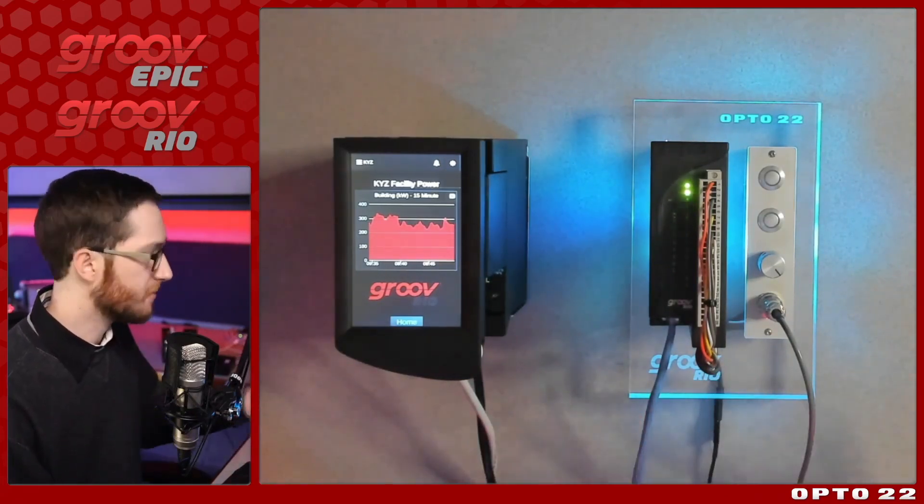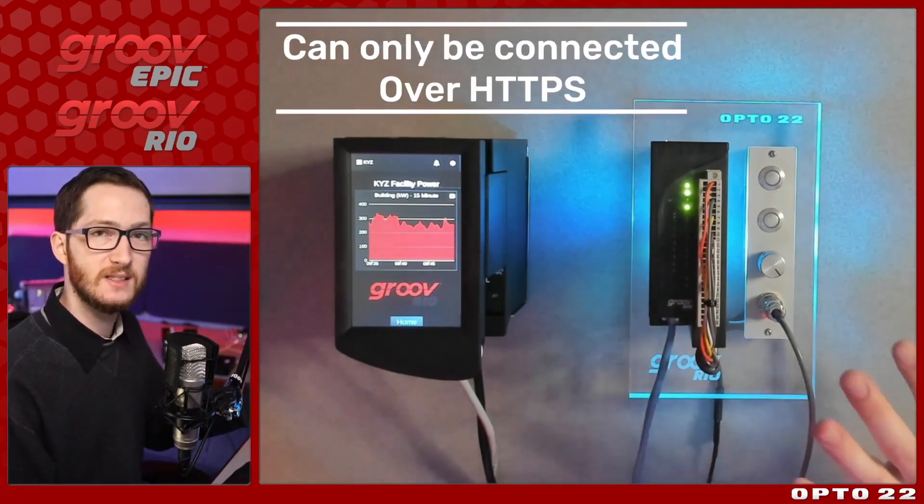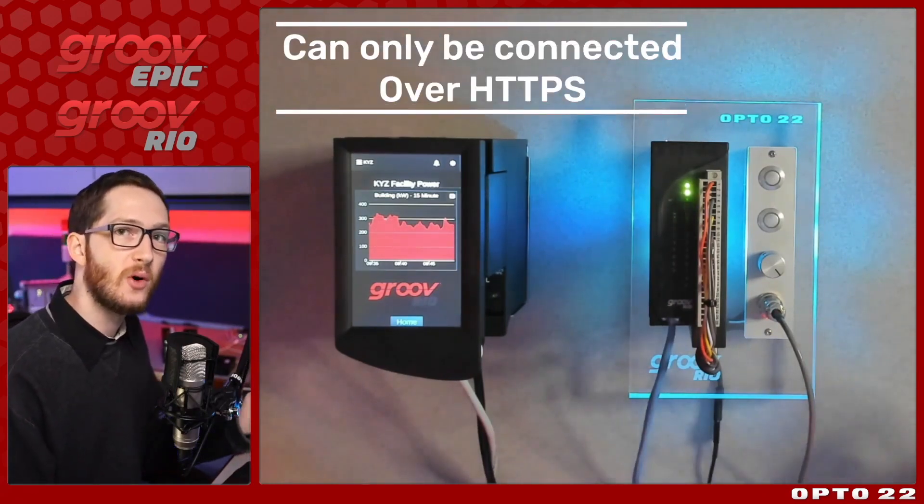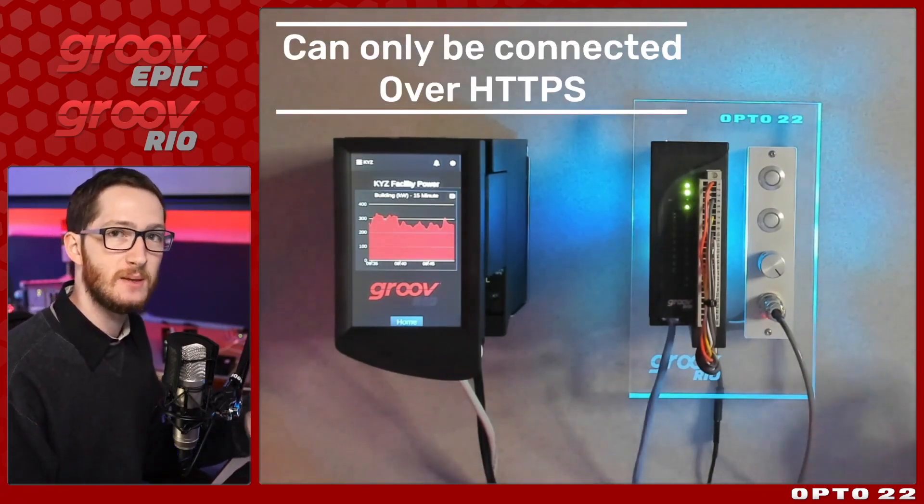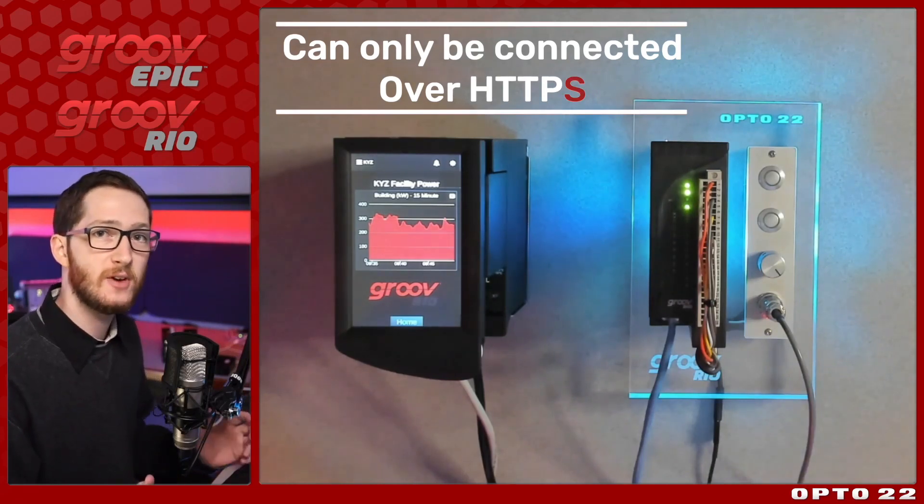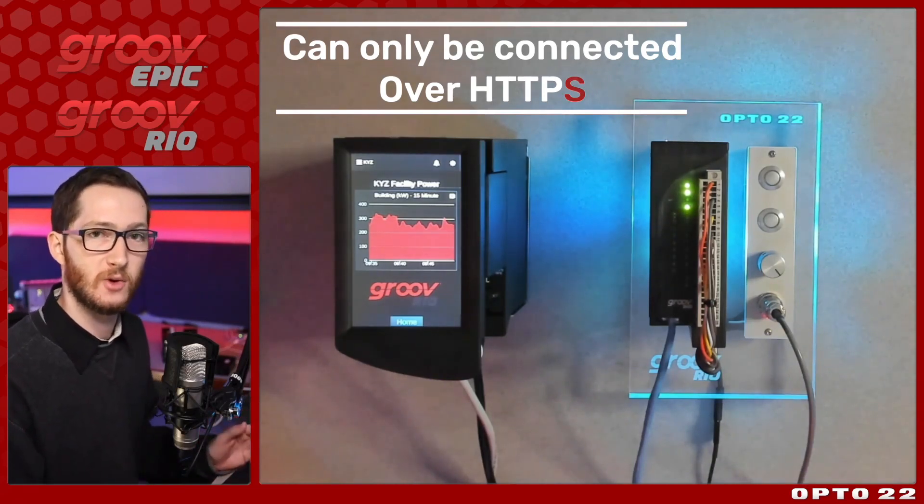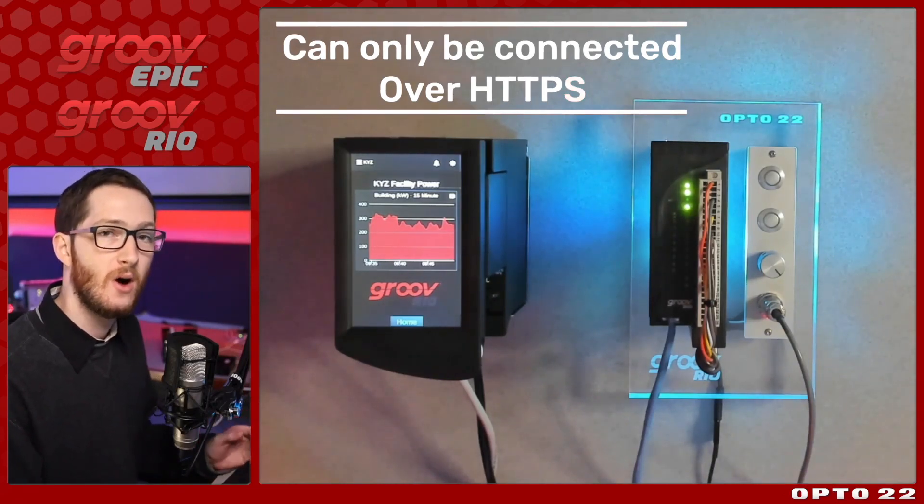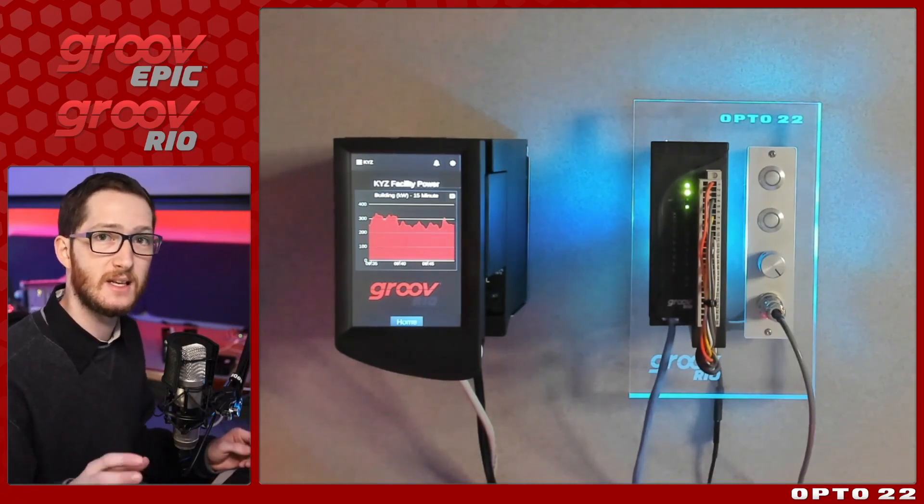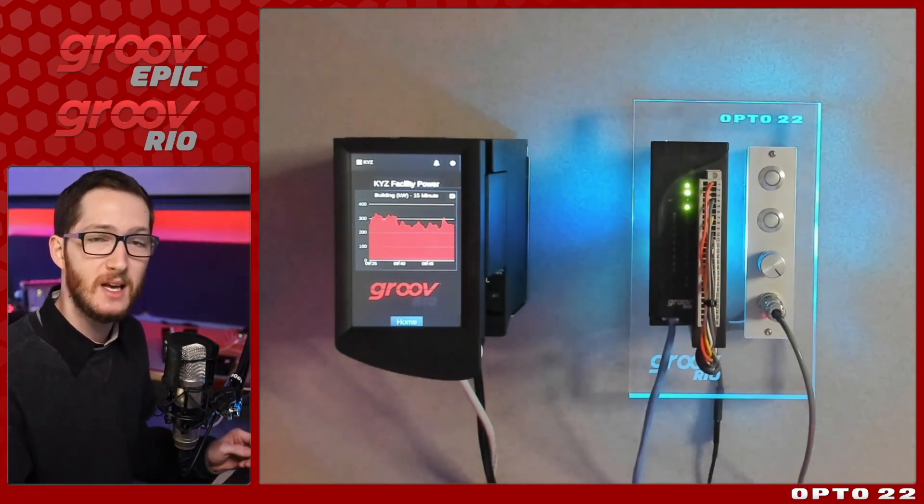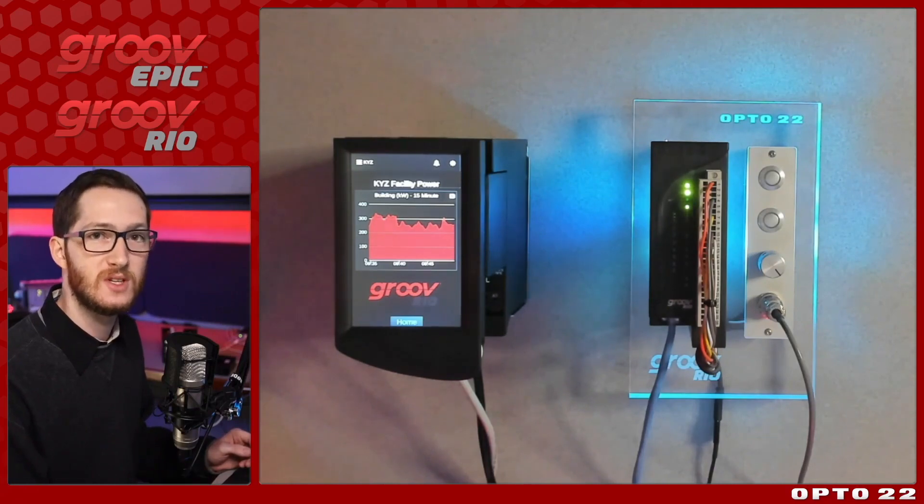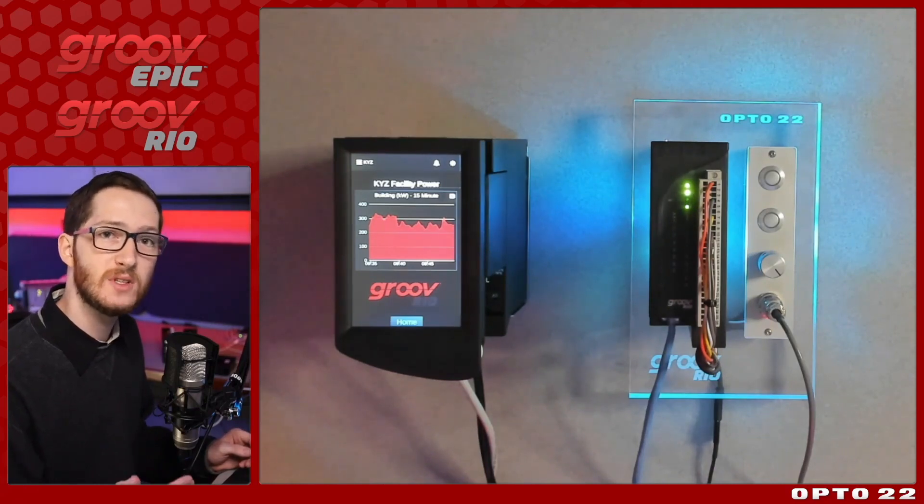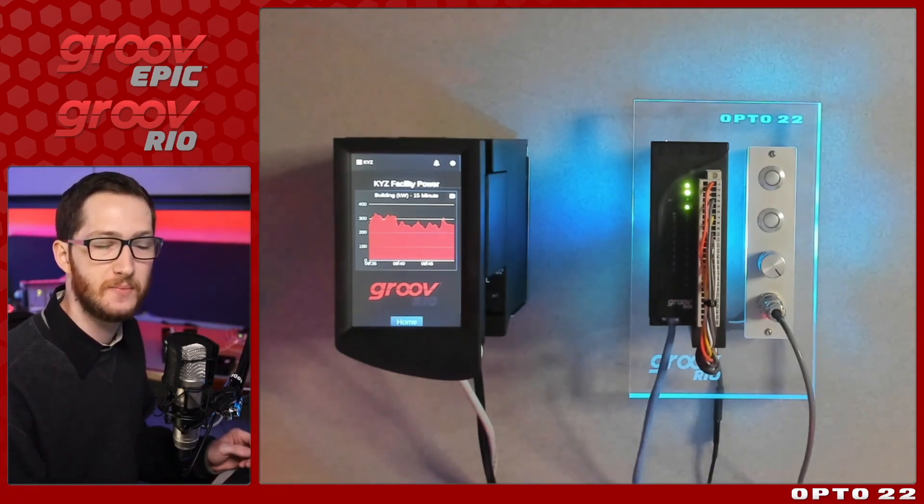Something to know about these Groove devices is that you can only connect to them over HTTPS. That means that every connection is both secure and encrypted. One side effect of using HTTPS instead of the insecure HTTP is that you will need to configure your certificates if you want to be able to verify this connection.